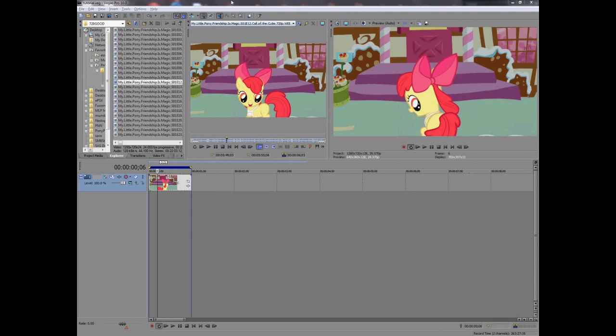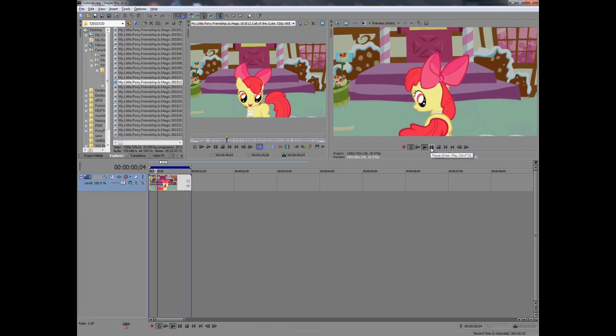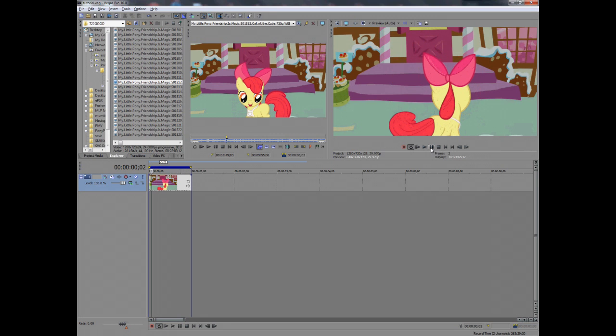Now what we've got here is a clip. In this case, I picked Apple Bloom spinning in circles because it's very common. As you can see, my mouse is over event pan crop. That is how you mask. Now if you look, this is a perfect loop. No frame glitches, she just spins in circles. That's what you're looking for.